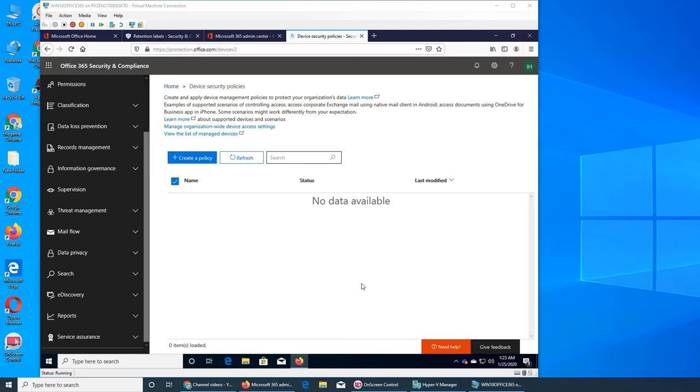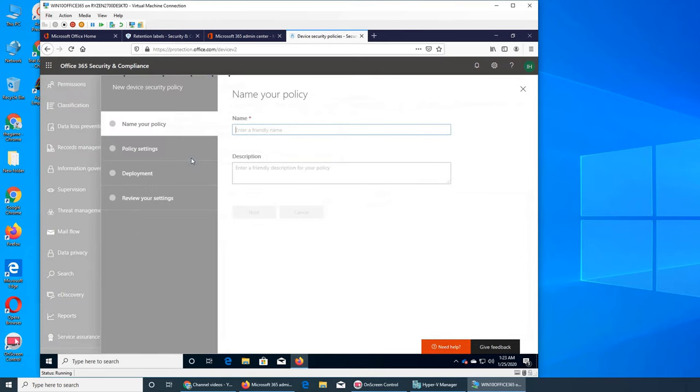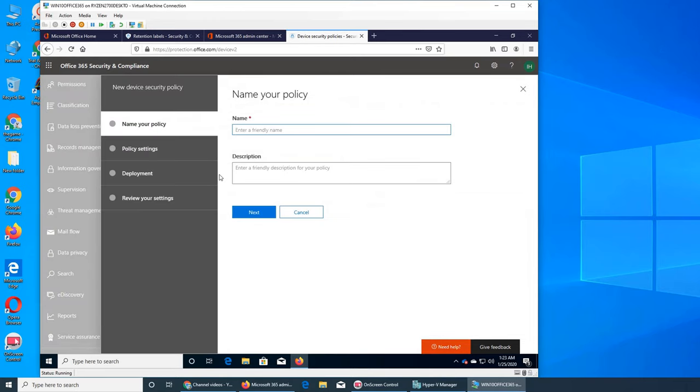So you create these policies to manage them. Maybe they want to access OneDrive from within the folder view of that device. So this is what you want to do and you create a policy. Creating a policy is easy.